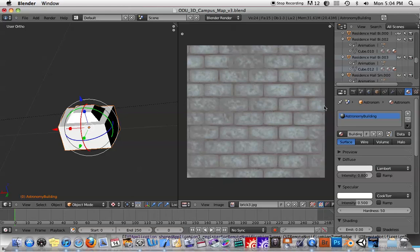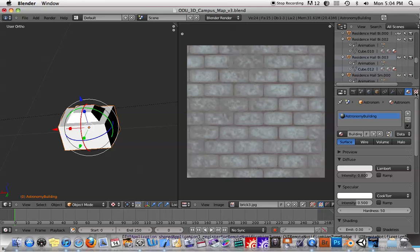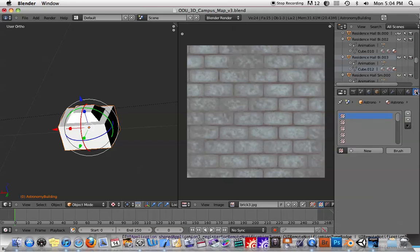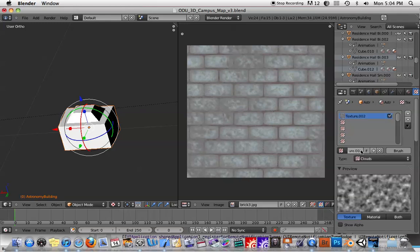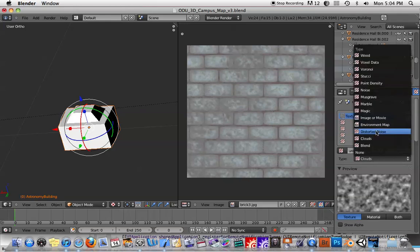Next thing is I have to associate this image with the texture that's with this building. So you can see here this building's already been given a material here. I call it astronomy building. I'll just select on the little texture icon. And then there should be some slats here for adding a texture. I'm just going to click new.